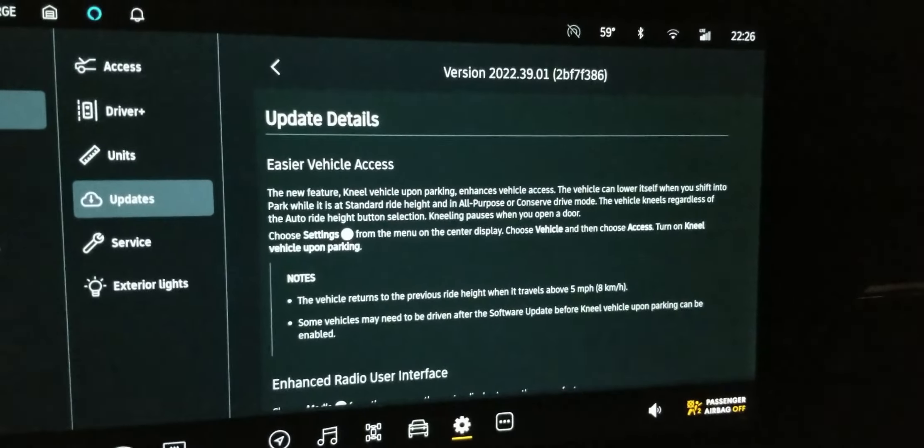So this is the details. So easier vehicle access. We already turned that on. Radio enhanced. Enhanced radio user interface.